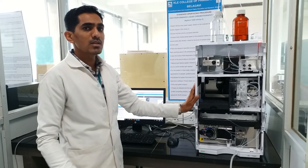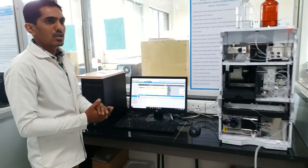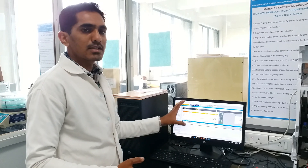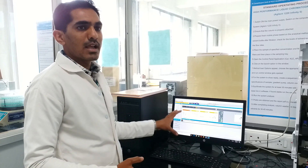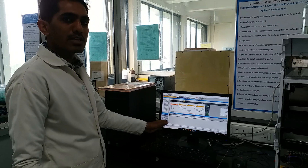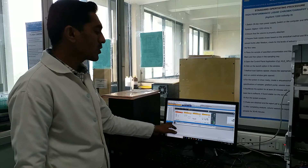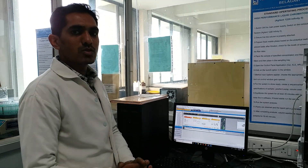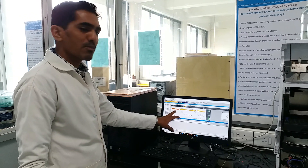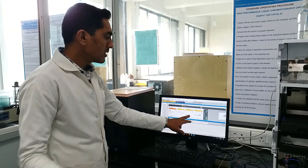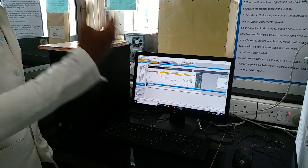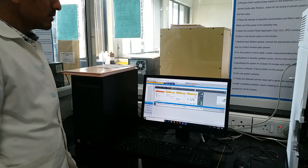Next we will move towards the software part. Here we have the CAM station as software on our PC. It has different sections including method development, method validation, data analysis, data review, report layout, and data verification. The method and run control section is very important. Here it contains the sampler, the gradient pump, column one, and the detector. The sampler controls how much amount of sample can be injected from the vial into the system.